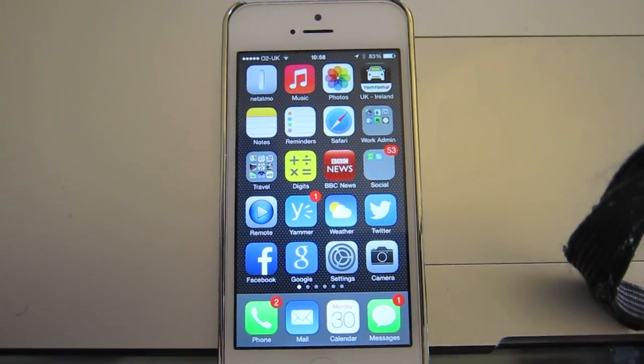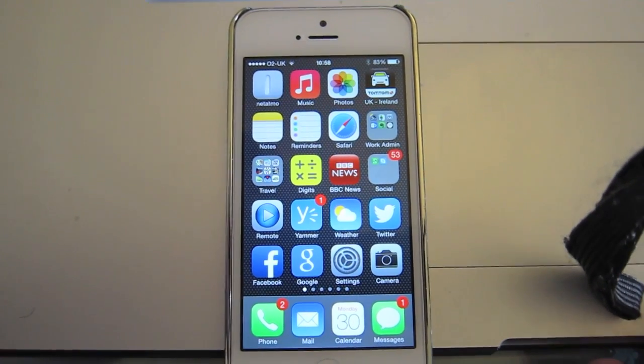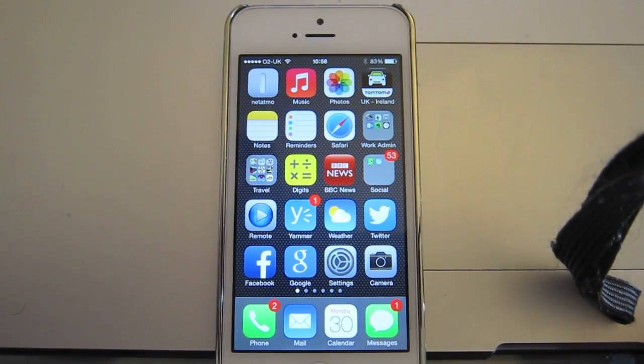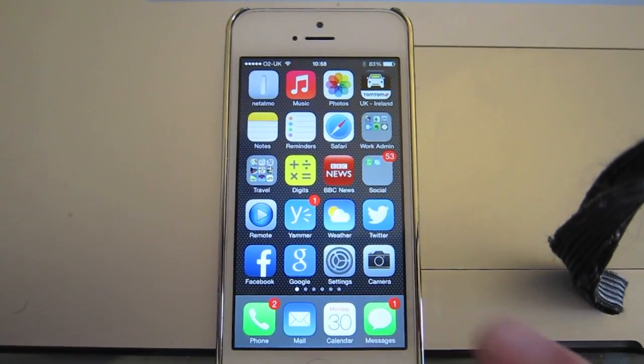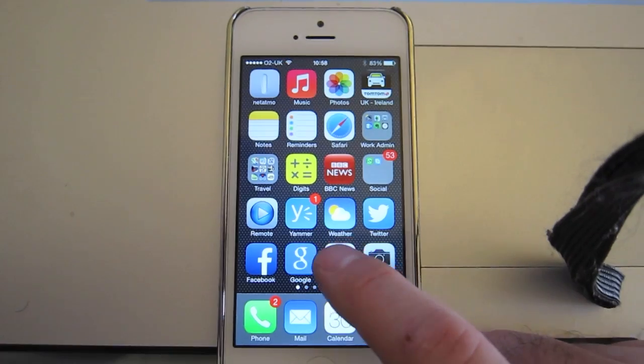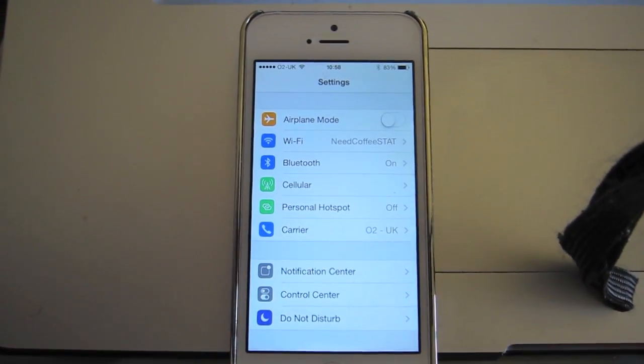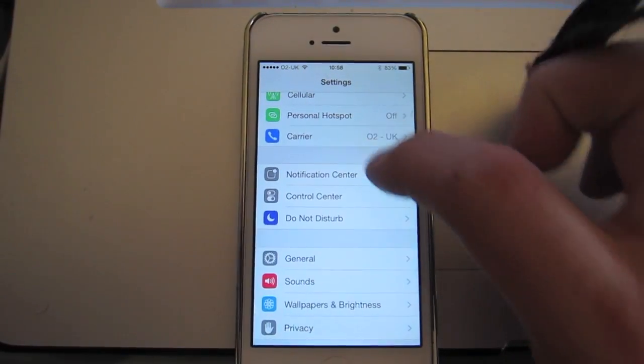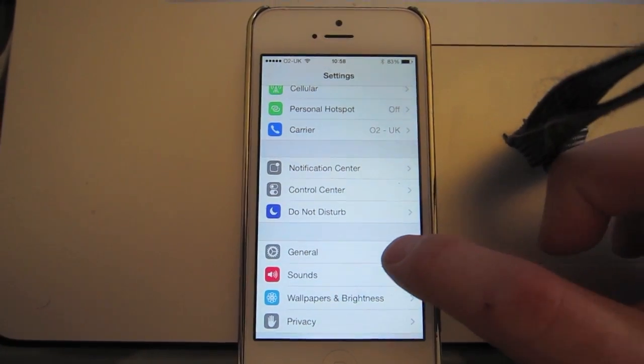Right, so let's have a look at resetting your network settings, assuming that it's still crashing. So again, you need to pop into your settings menu, there we go. Again, we're going to find the general option, so move down, there you go, it's general.